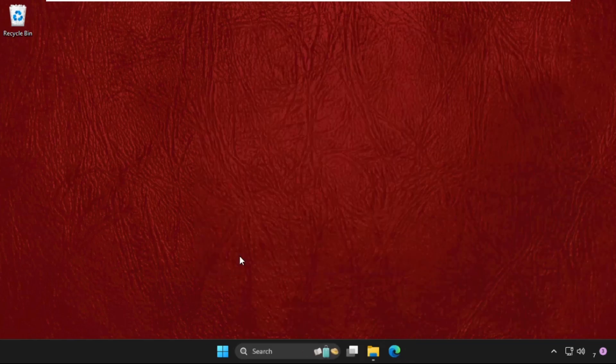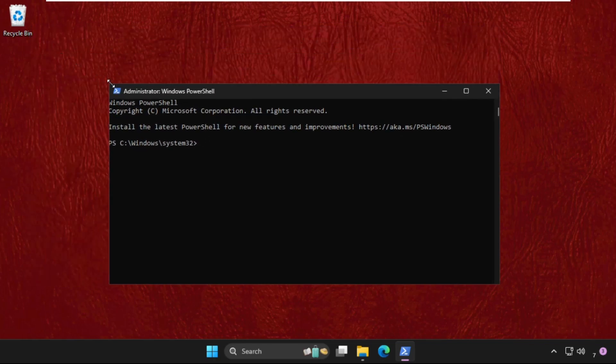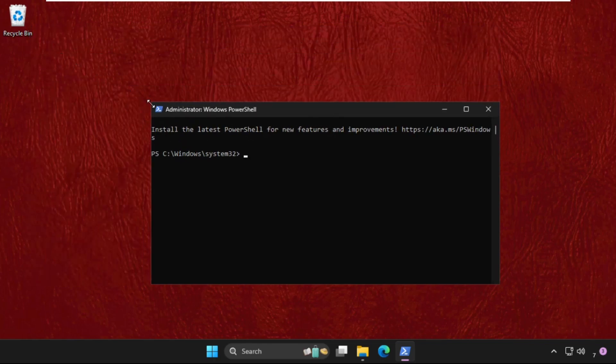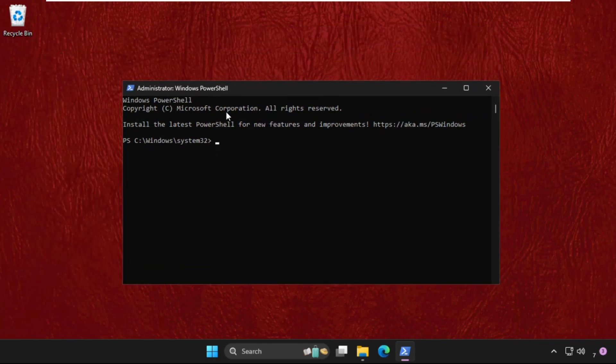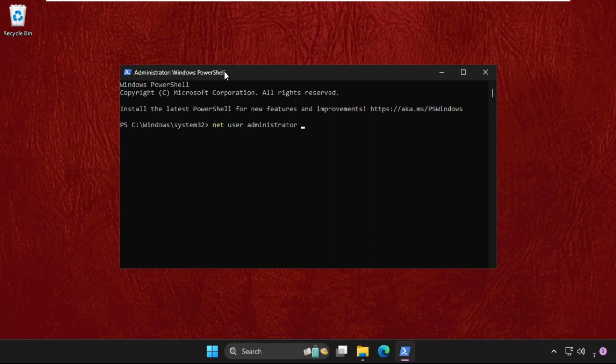What we have to do is execute some commands. Type all these commands carefully and hit enter to execute them. Type: NET user administrator /active:yes and hit enter. The command completed successfully. Now we need to execute the next command, which will be